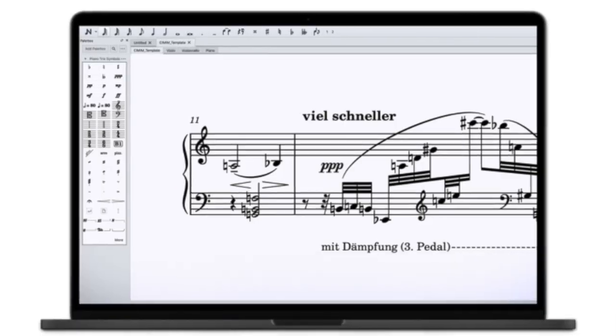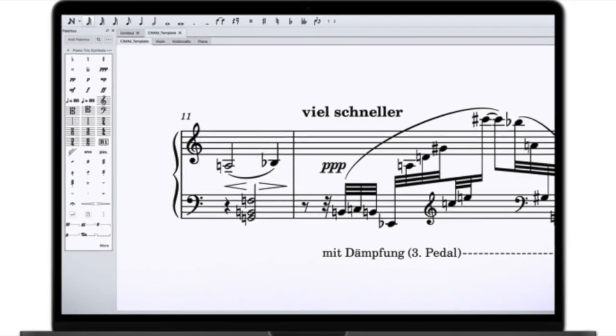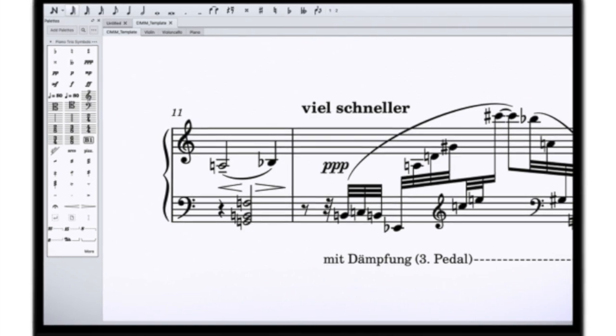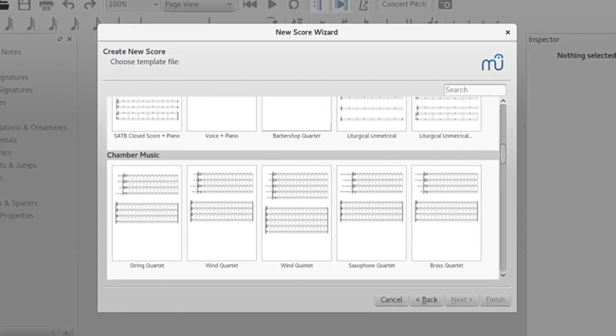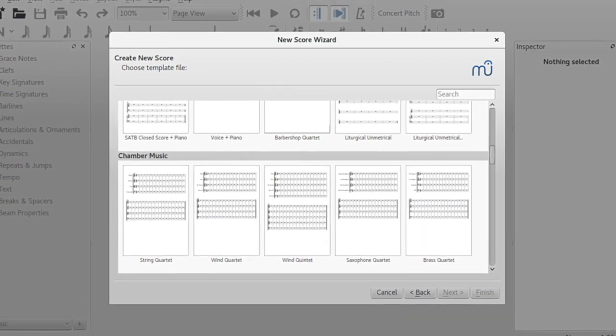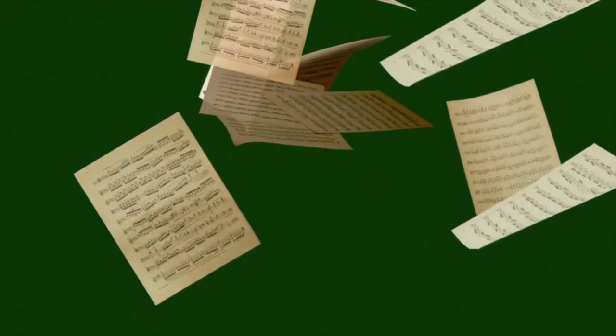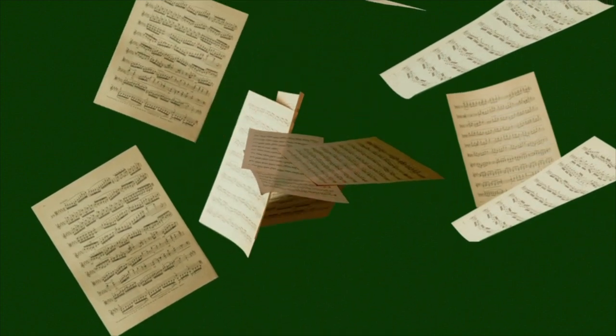Many users have also expressed frustration with MuseScore 4's resource-intensive requirements, particularly for older or less powerful computers. Running MuseScore 4 smoothly often requires significant CPU and memory resources, which can lead to lagging performance and system crashes on devices that do not meet the software's recommended specifications. If this is a situation you are facing, it may be beneficial to use MuseScore 3 or an older version instead.